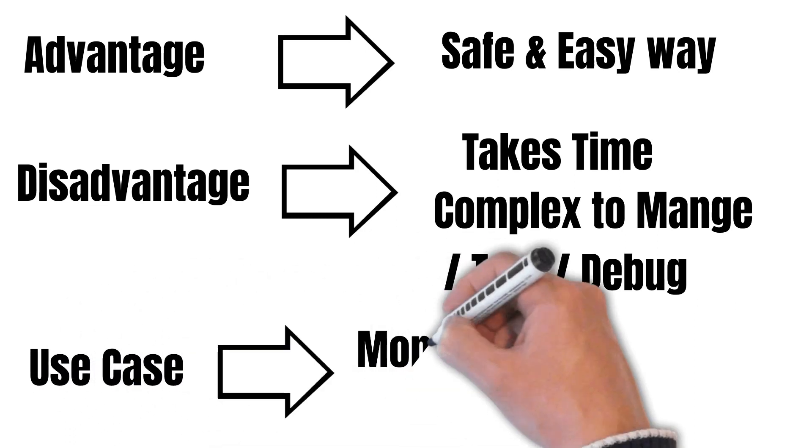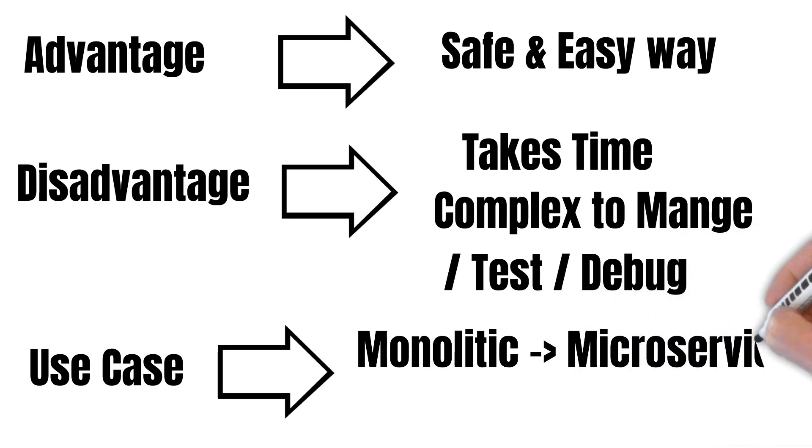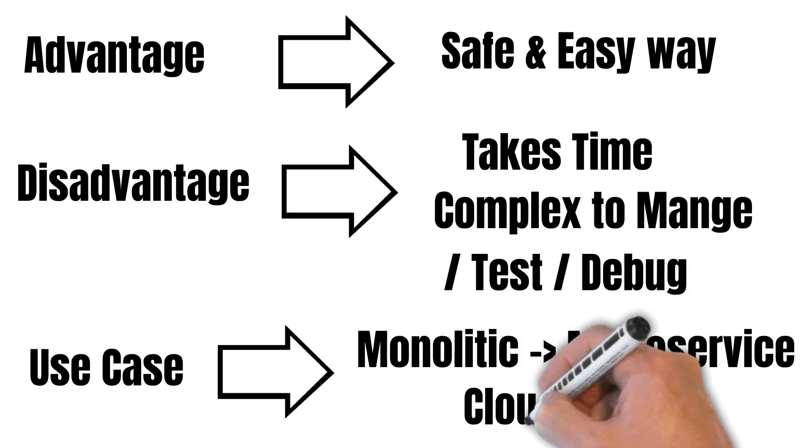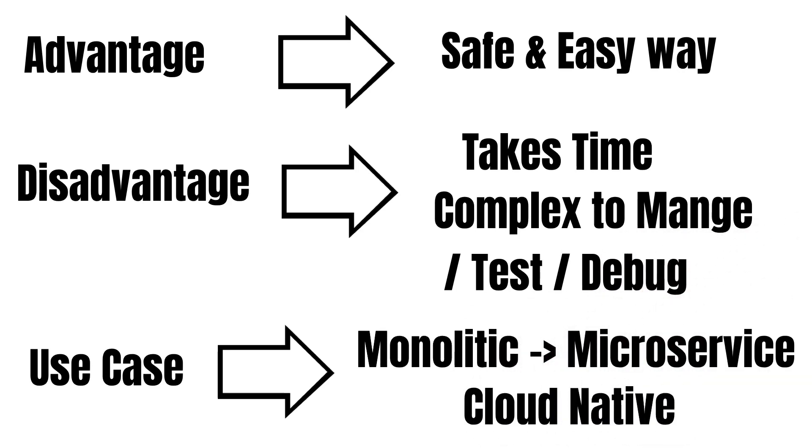And the use case for this pattern is whenever we are thinking of monolithic to microservices migration and when we are thinking about moving a system to cloud.